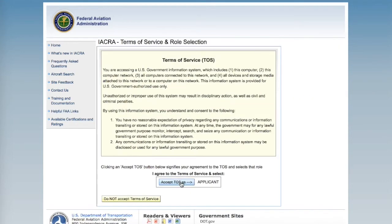Agree to the Terms of Service. Ensure that it says Applicant beside the Accept button.